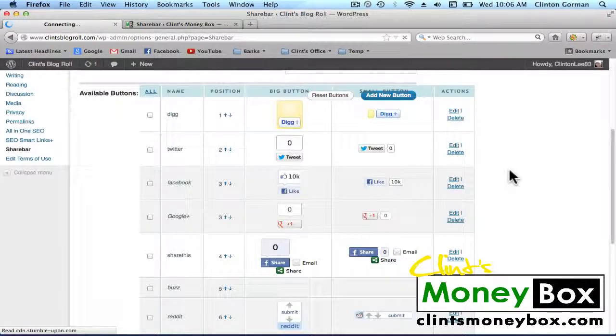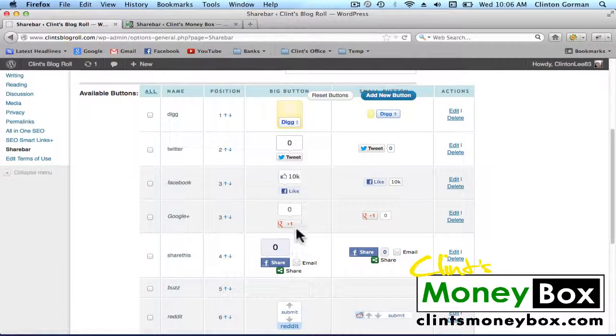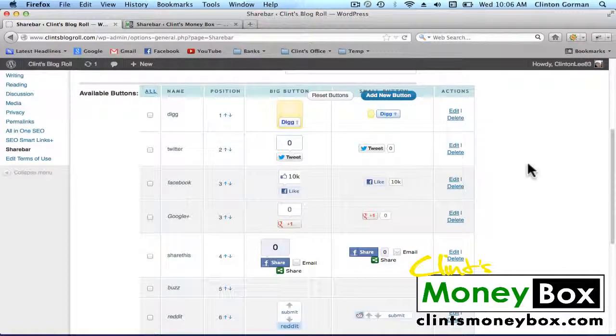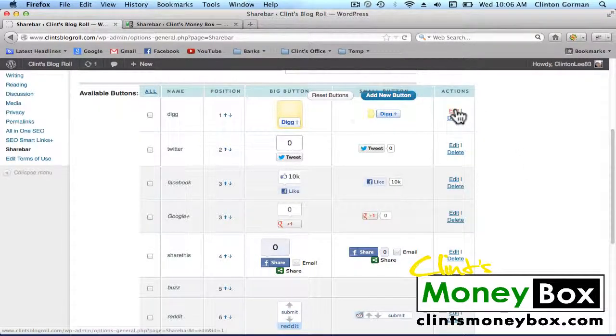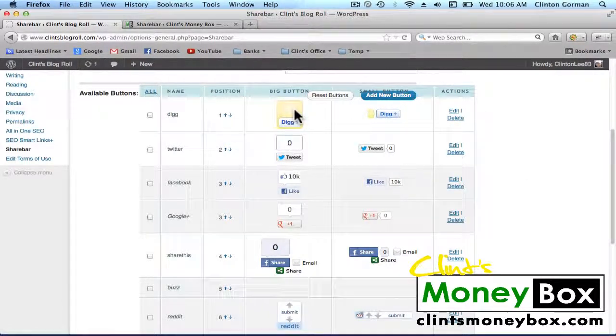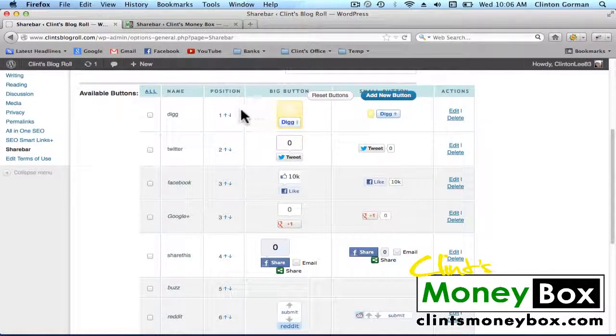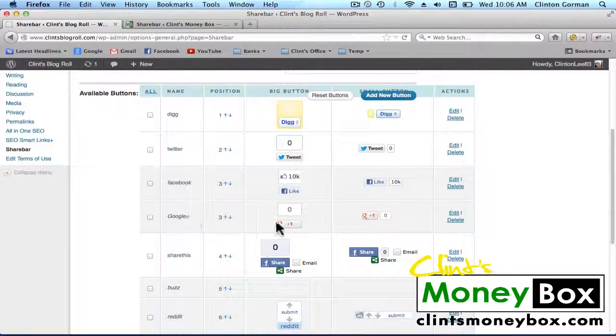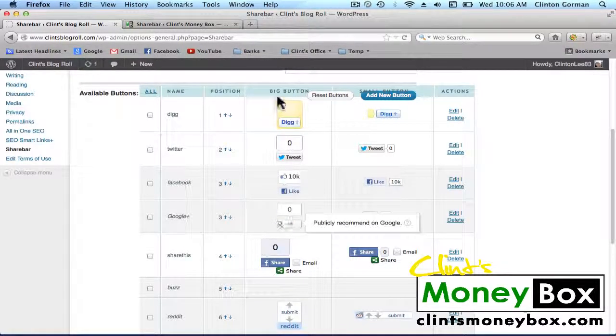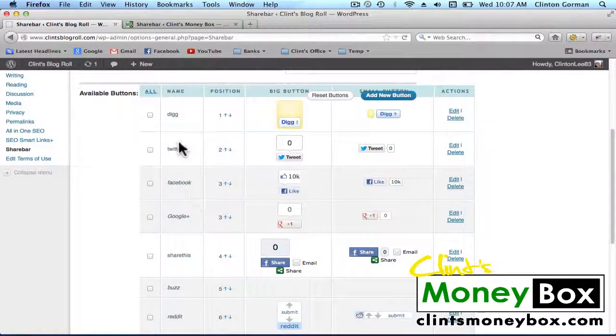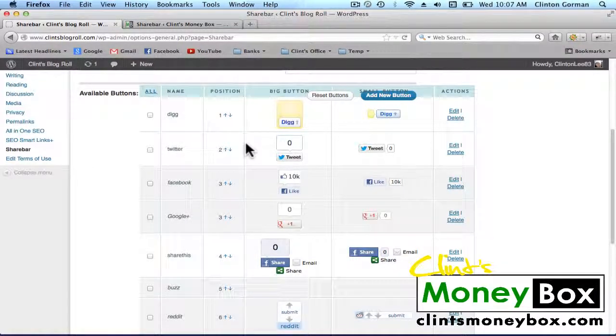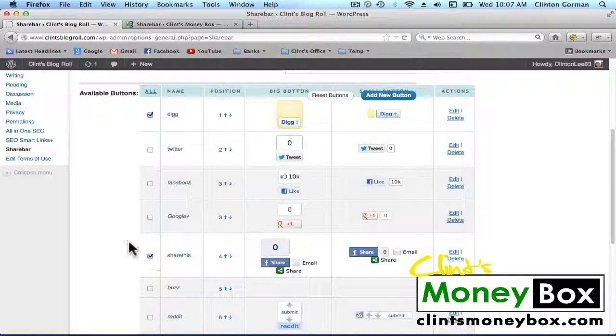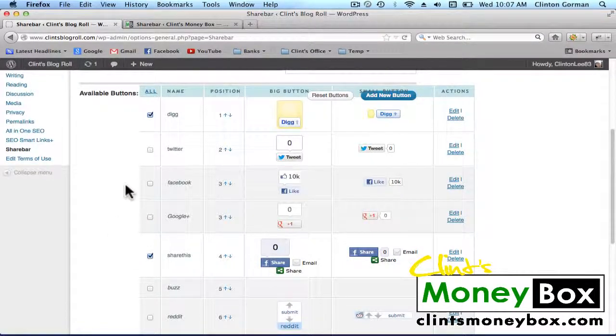Once we load the button, we can see that we now have a Google Plus button here. You'll see that some of these buttons are in white, and some are in gray. The white buttons are the ones that are activated, so we want to deactivate the buttons that we do not want to use.